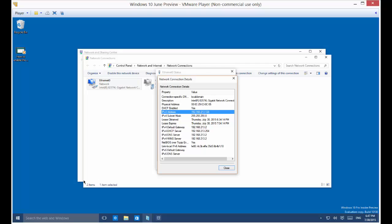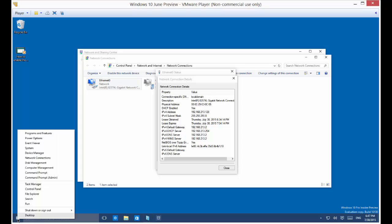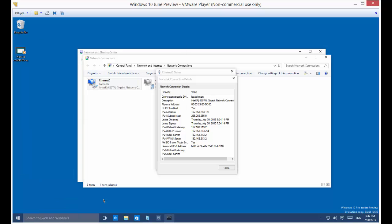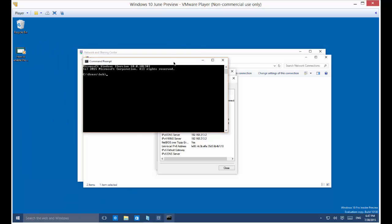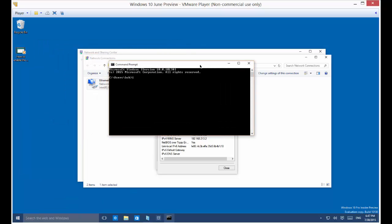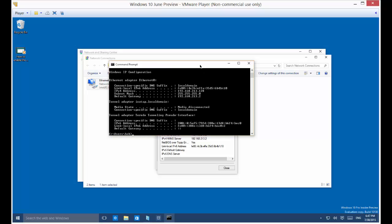So another way to do that is to right click on your Start button and just go to a Command Prompt, which is right there. And then in the Command Prompt, you can just type IP, C-O-N-F-I-G, for IP configuration. Hit Enter and there you go.